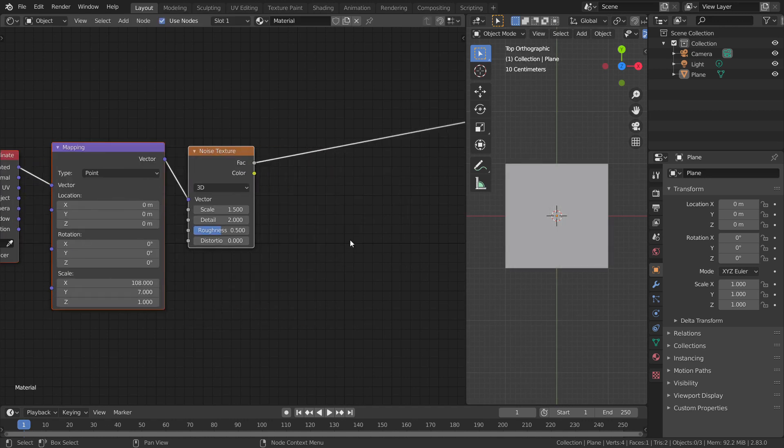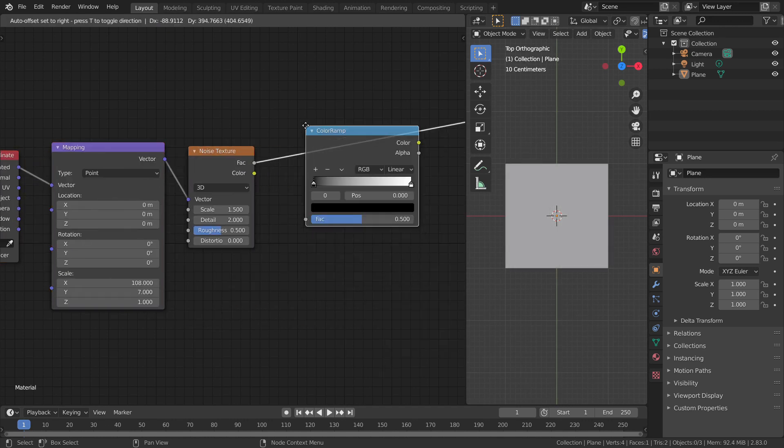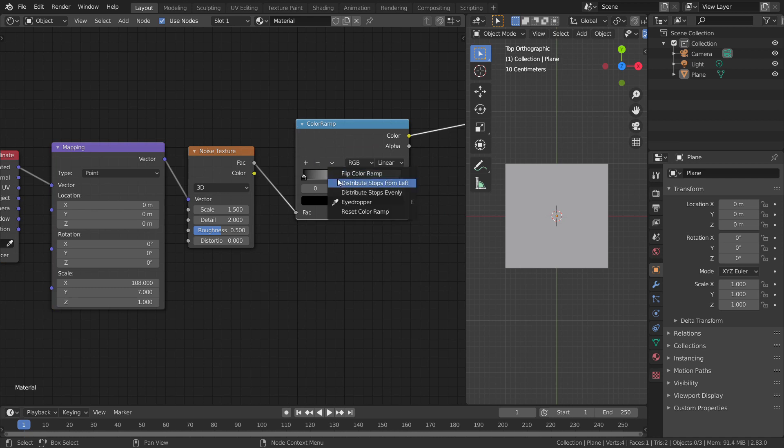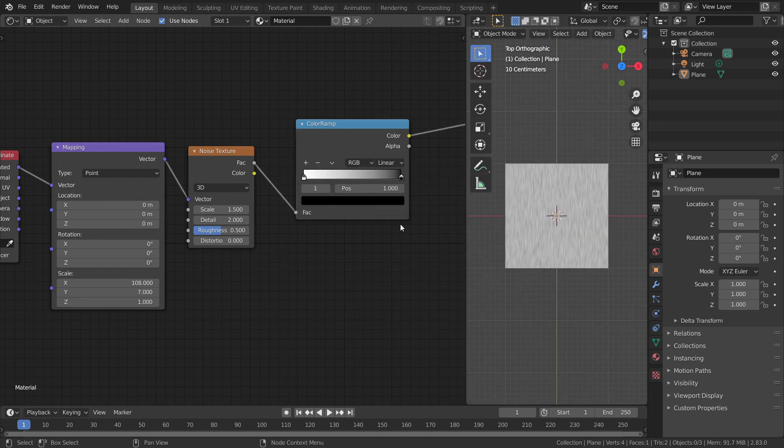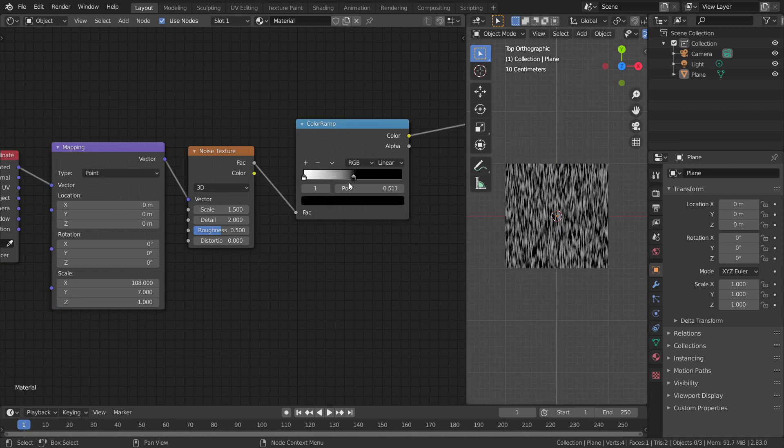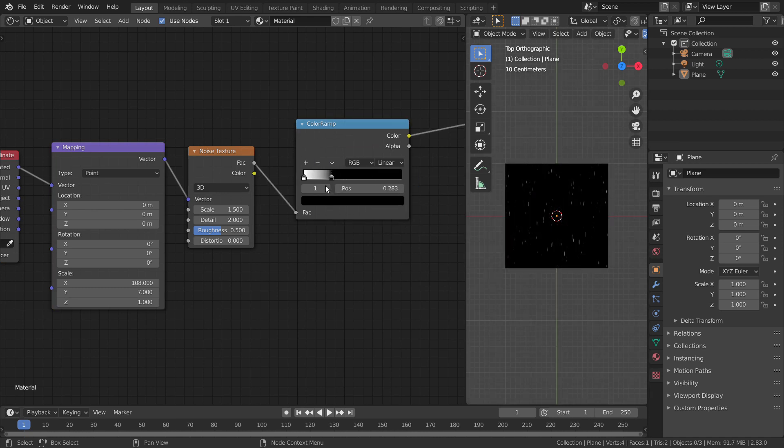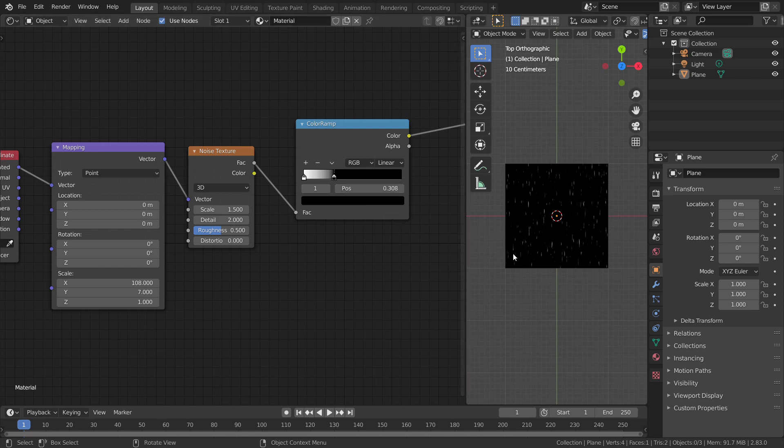Add a color ramp to the noise texture and invert the color sliders. Drag the black side of the color ramp to make it look like random streaks, which is going to be our base of rain.